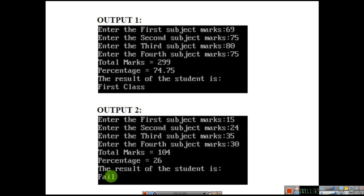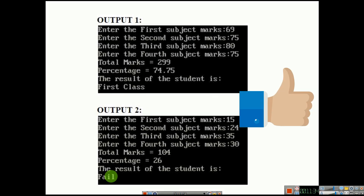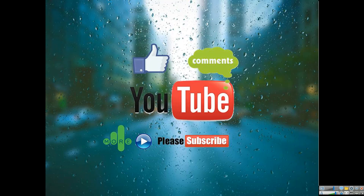If you like this video please like and share it with your friends. If you have any doubts please comment. If you need any program explanation you can ask using the comment. Please subscribe to my channel. Thank you.